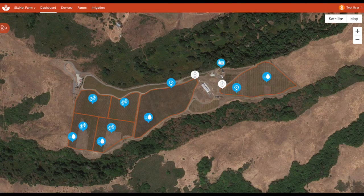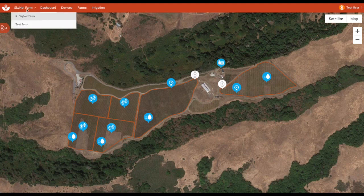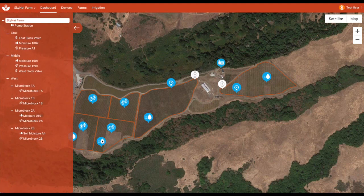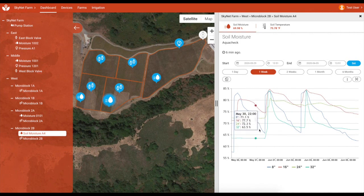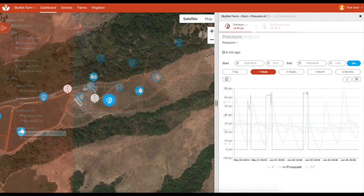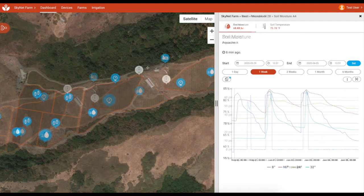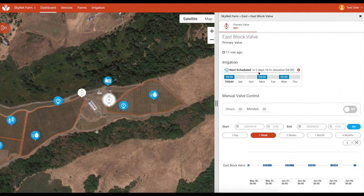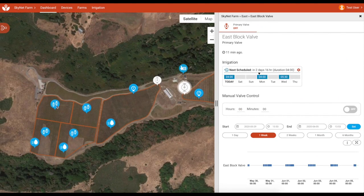The dashboard page is where you view an interactive map showing fields, blocks, and WaterBit devices, switch between multiple farms or ranches, view current and historical sensor data including soil moisture, soil temperature, and pressure, as well as check on the status and upcoming schedule for pumps, block valve controllers, and microblocks.